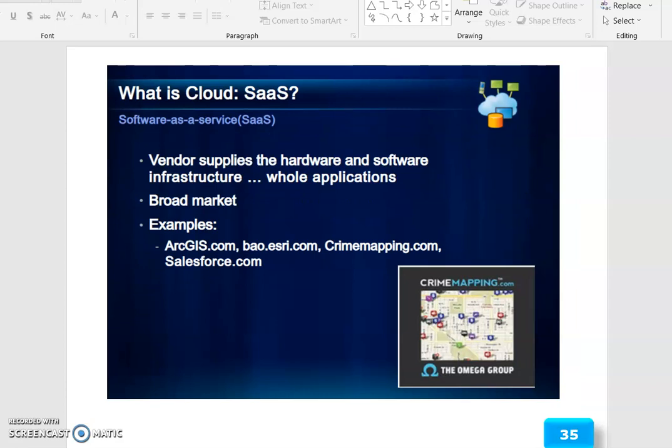Cloud plays a vital role today. For SaaS, the vendor supplies the hardware and software infrastructure for whole applications to a broad market. Examples include ArcGIS.com, beta.esri.com, CrimeMapping.com, and SalesForce.com.